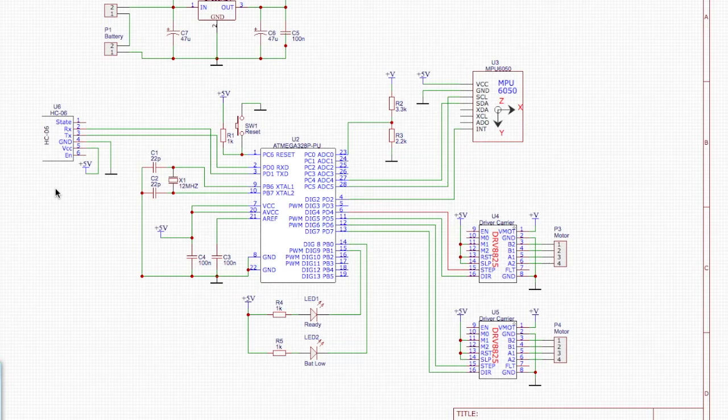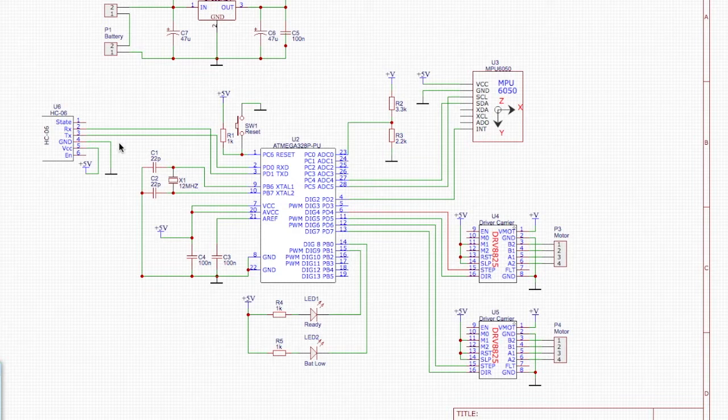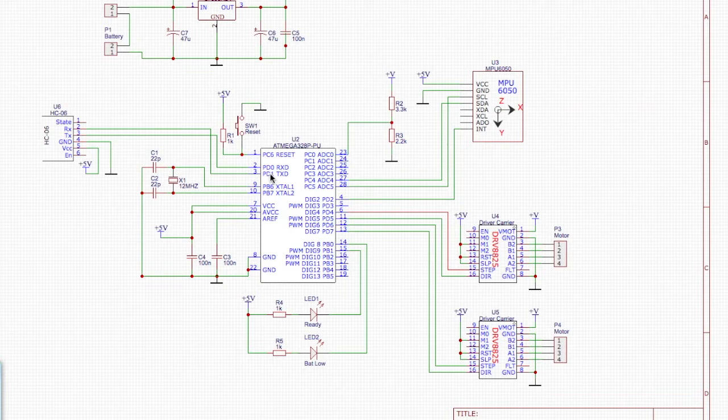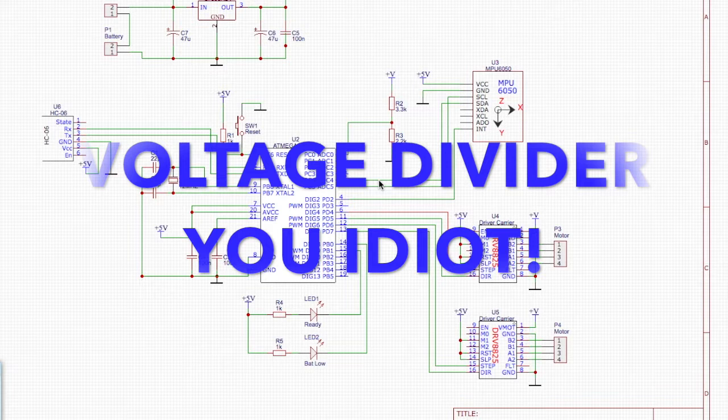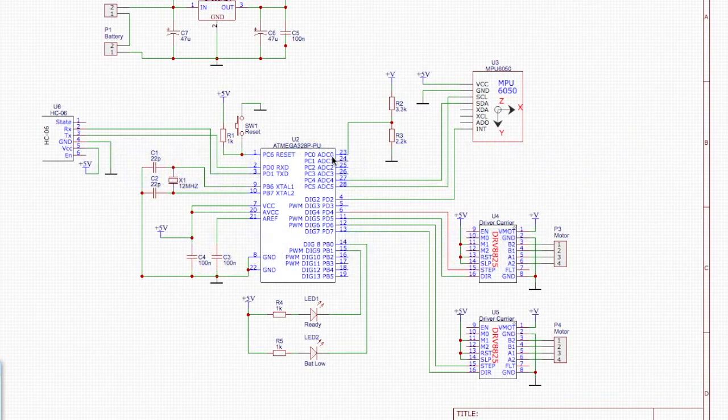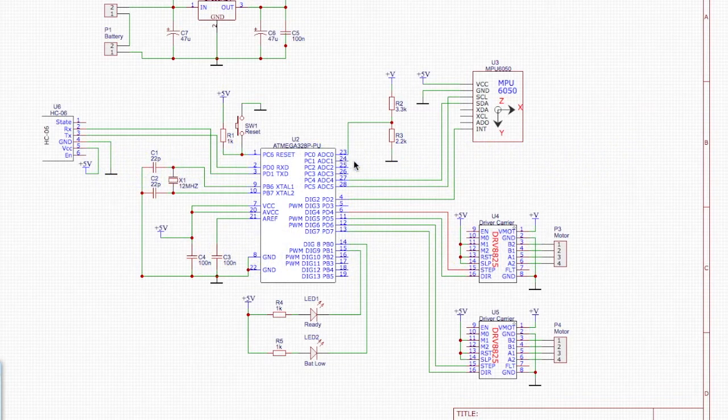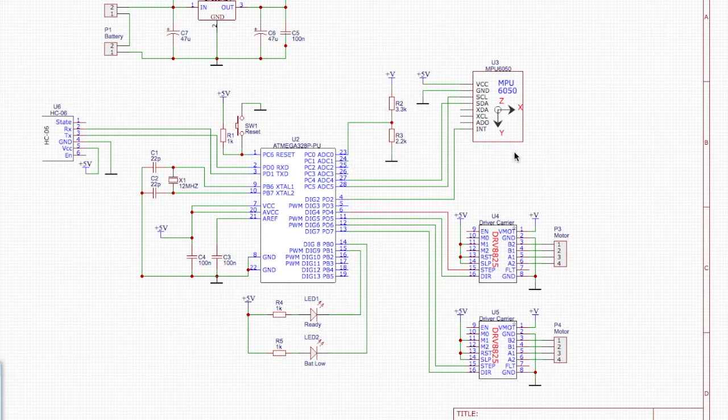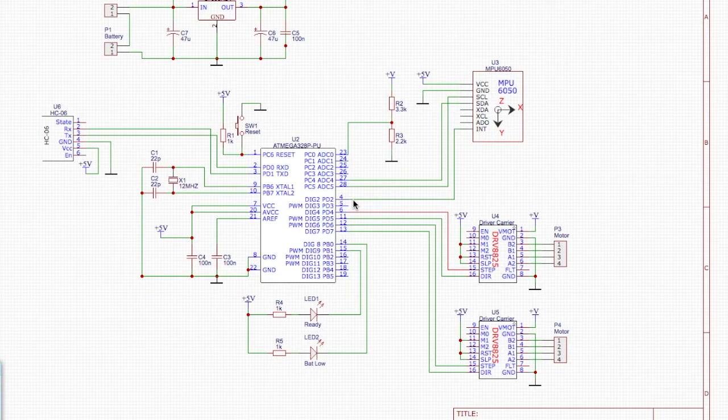You'll note up here, we have the Bluetooth communications module with its transmit and receive coming straight over to the Arduino's transmit and receive pins. We have that same voltage regulator arrangement for measuring the battery voltage going into the same analog channel. The MPU, again, essentially the same pins you would normally use for the Arduino for communications.